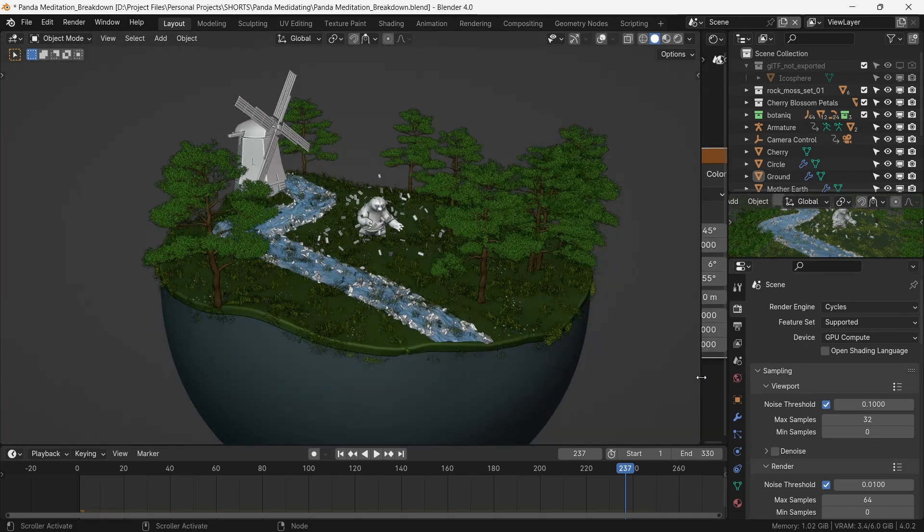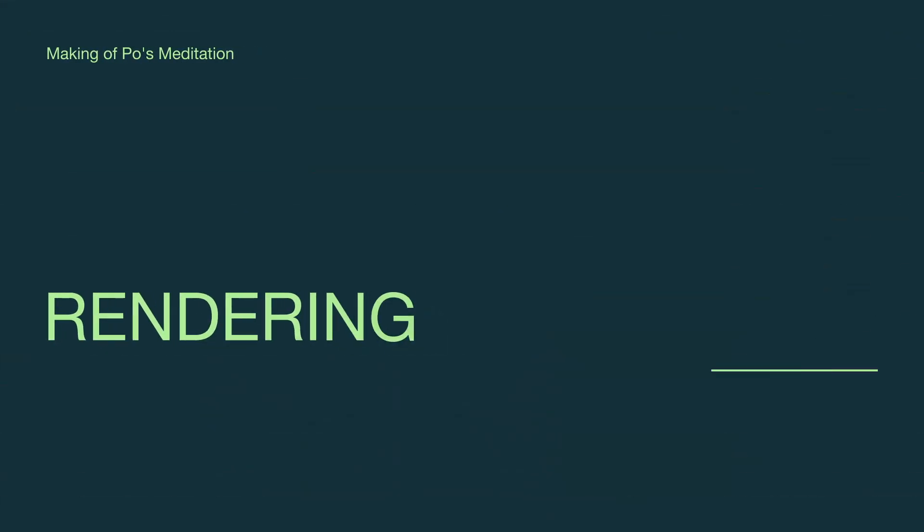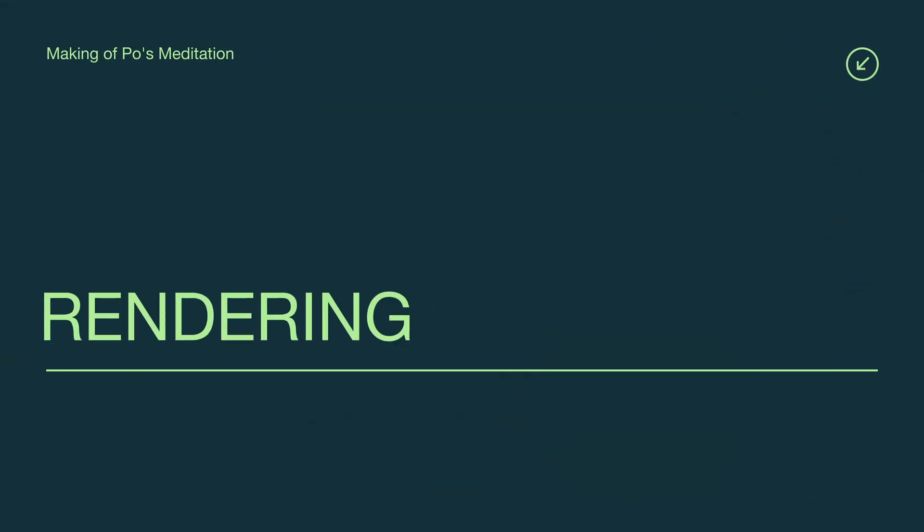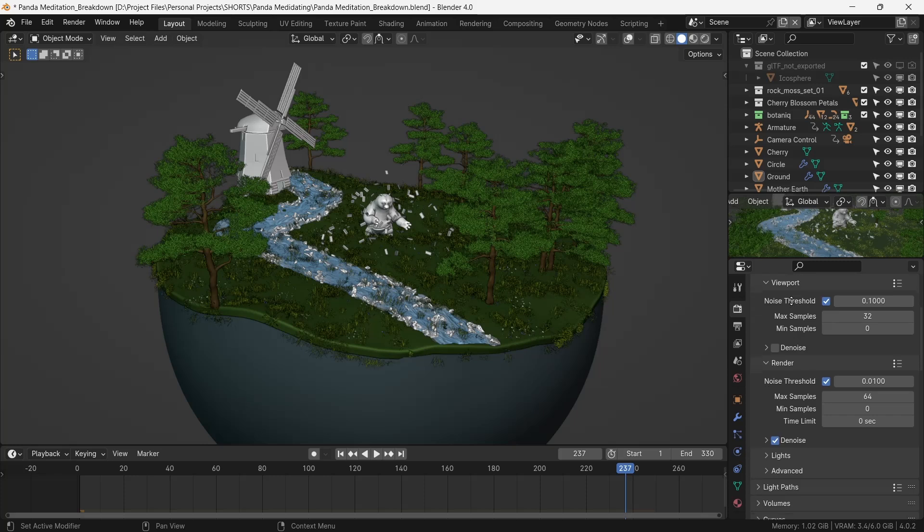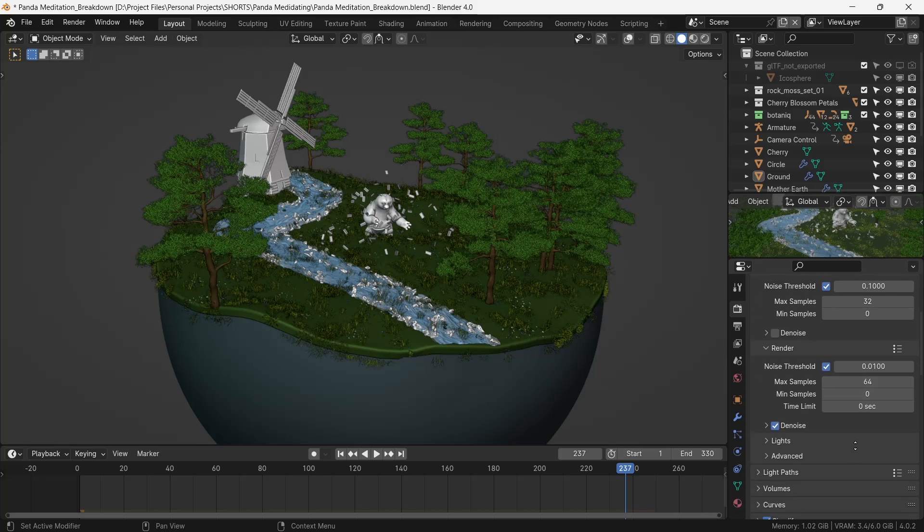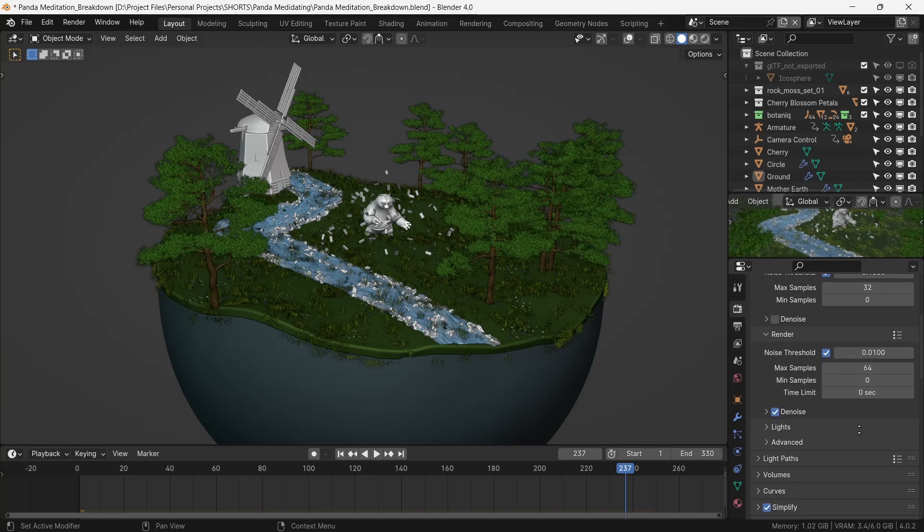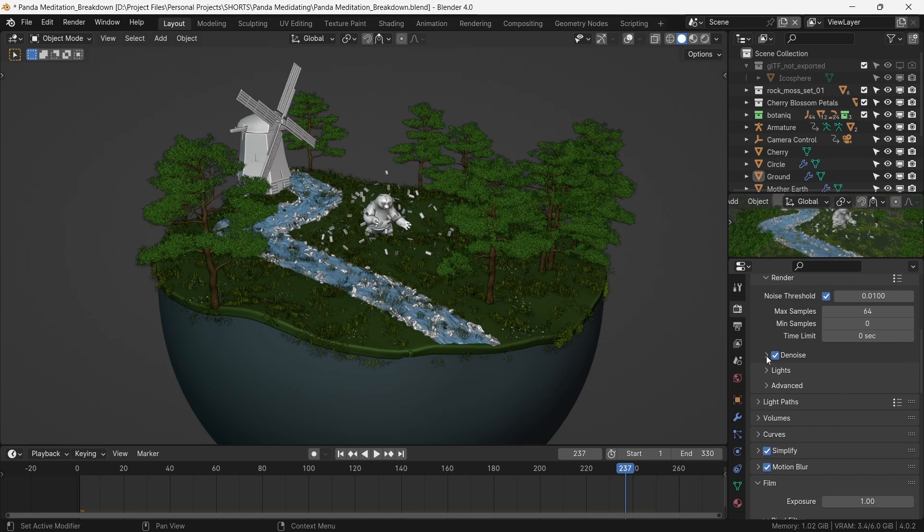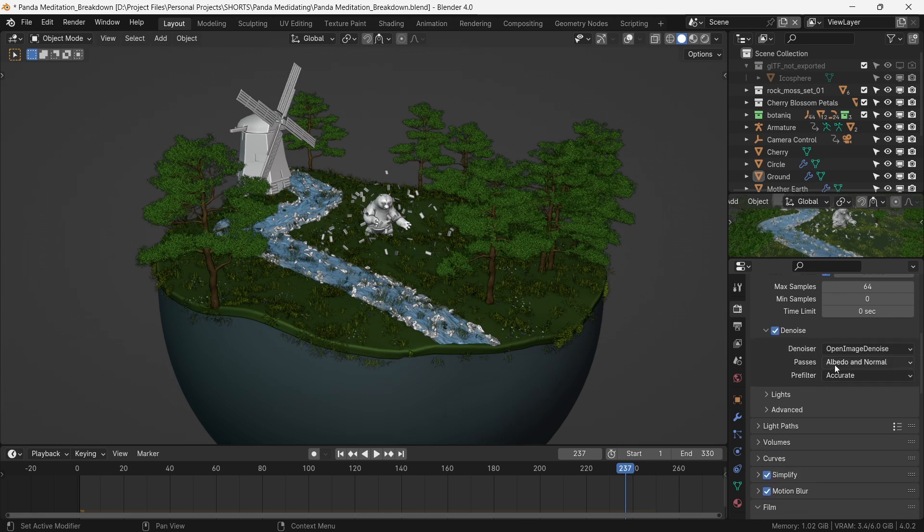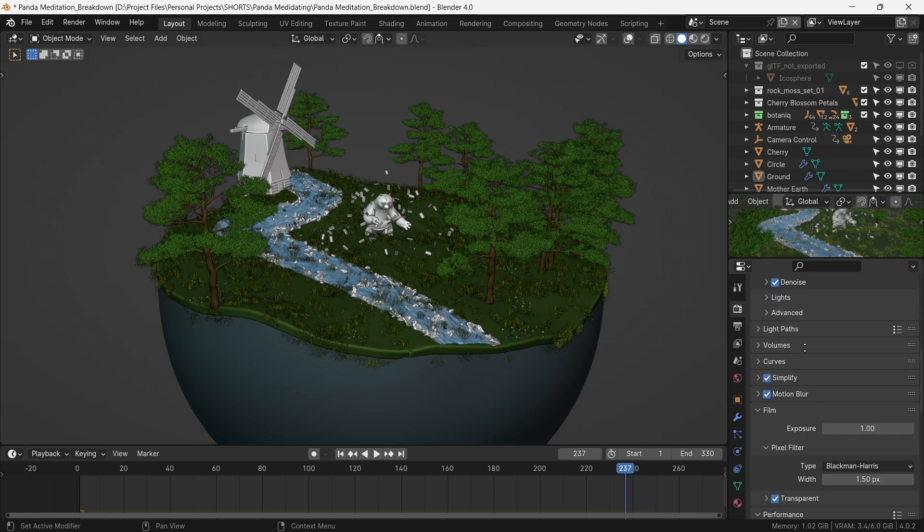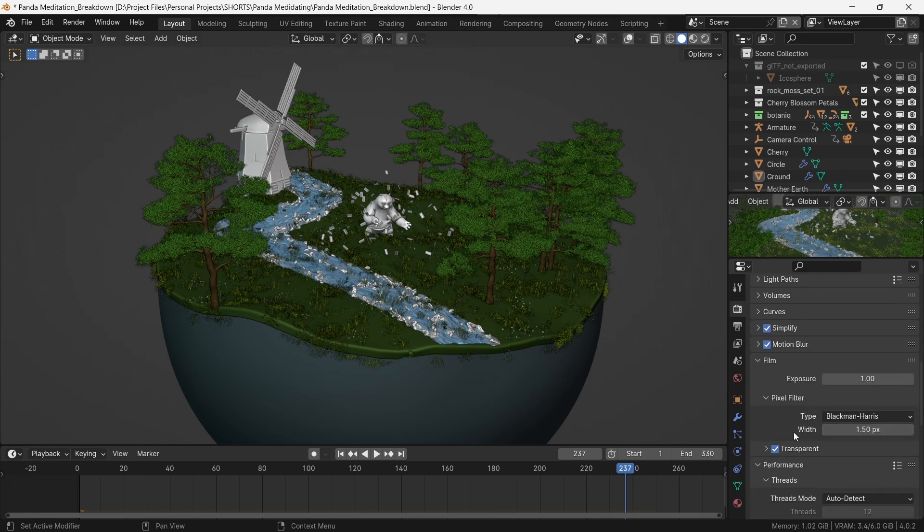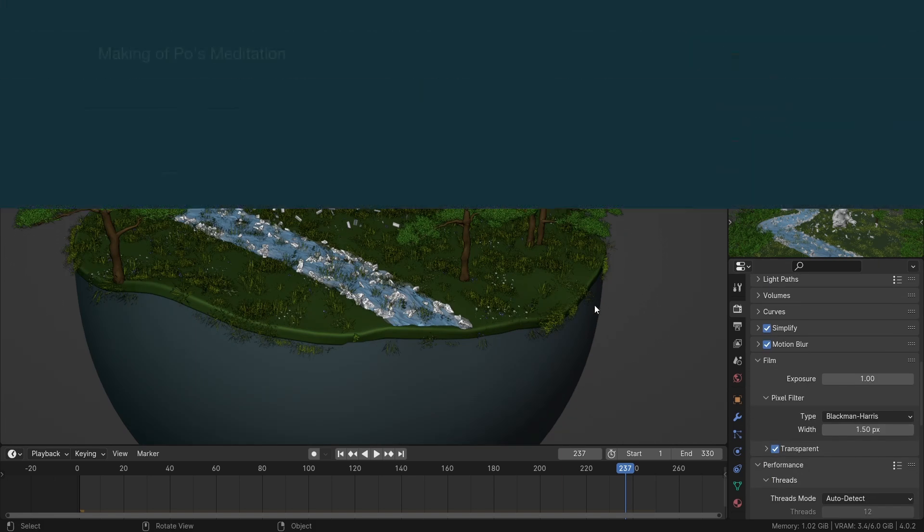When that is all set, we set up our rendering parameters. With some testing, 64 samples with 1080p resolution looks like a sweet spot for the quality and the rendering time for this scene. With denoising algorithm as open image denoising and a transparent background, we start the render.